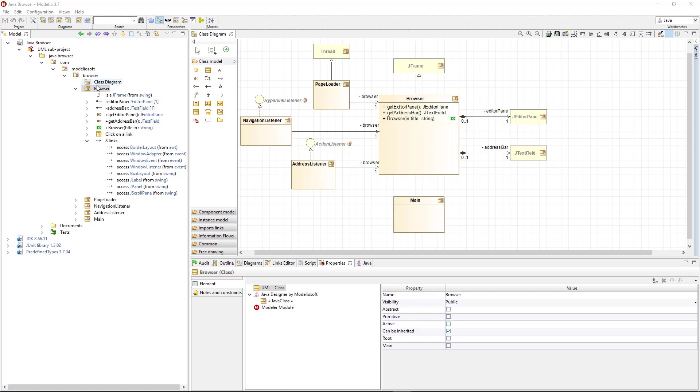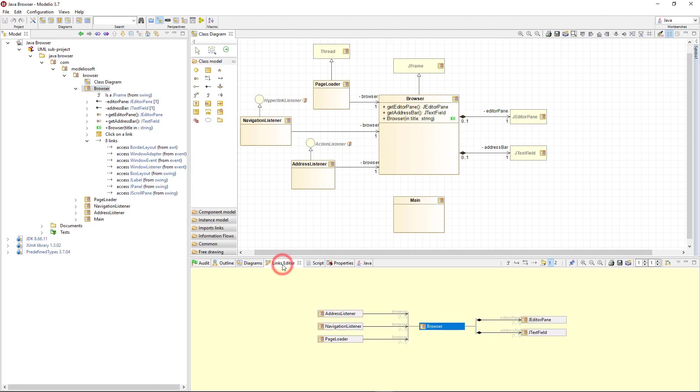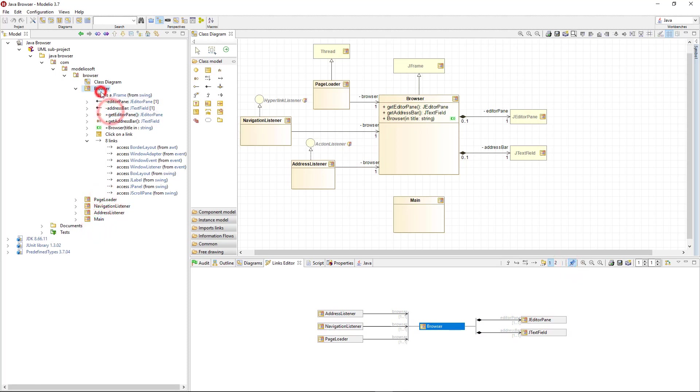This class shows the generalization link, associations, and specific Java element imports. Those links are rendered in a dedicated view of Modelio, called the Links Editor. For more comfort, I can freeze the Links Editor on the Browser class. This way, it remains selected even when I click somewhere else.